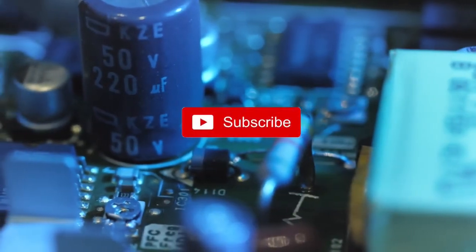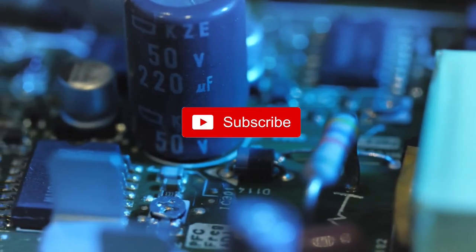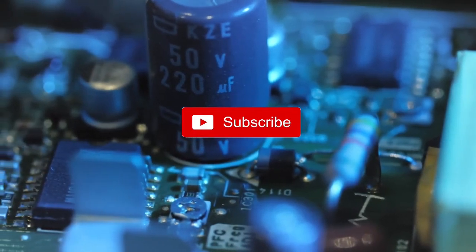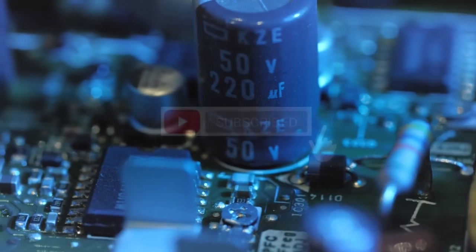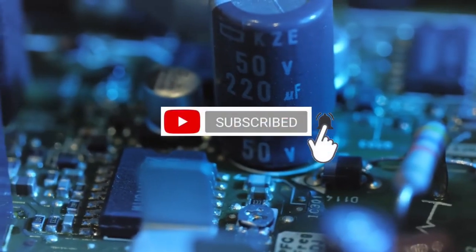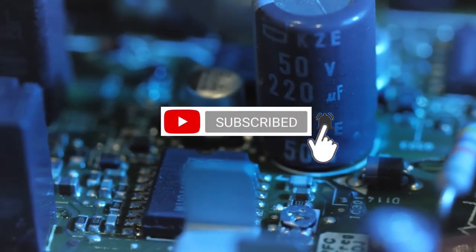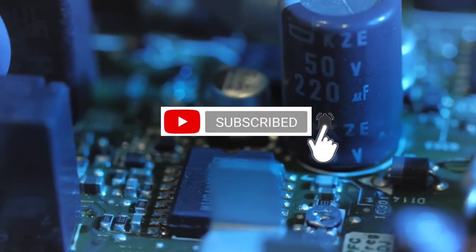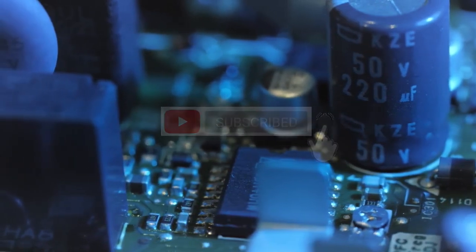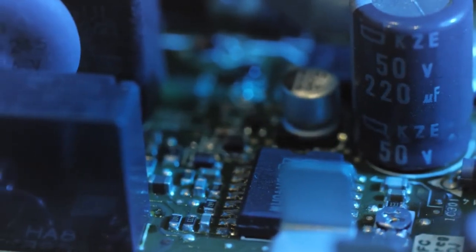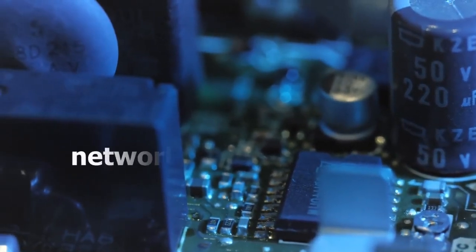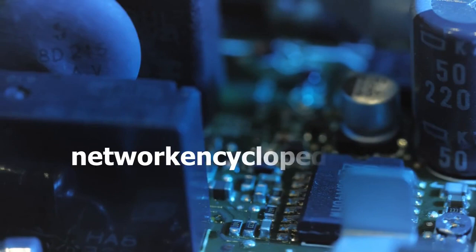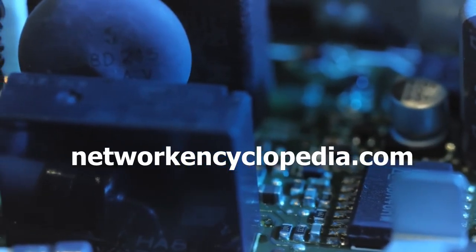If you want to learn more about networking concepts and definitions, don't forget to press the subscribe button. To be notified when our channel releases another video, click also on the bell icon. And don't forget to visit our website, networkencyclopedia.com.